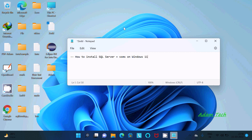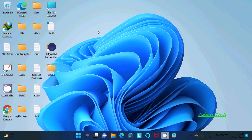Here I am going to discuss how to install SQL Server Management Studio (SSMS) on Windows 11. First, I am going to show you the download steps in Google Chrome.